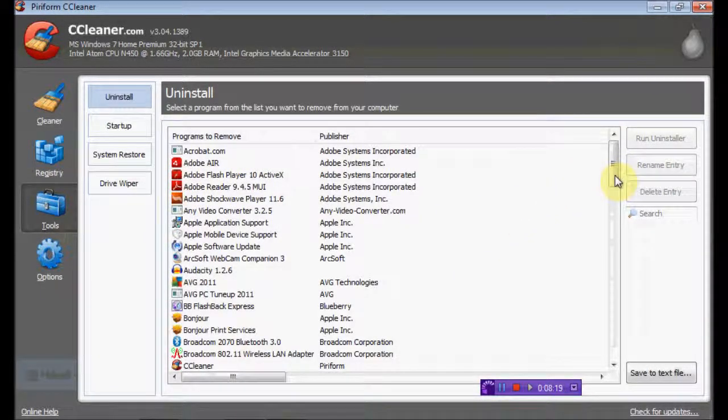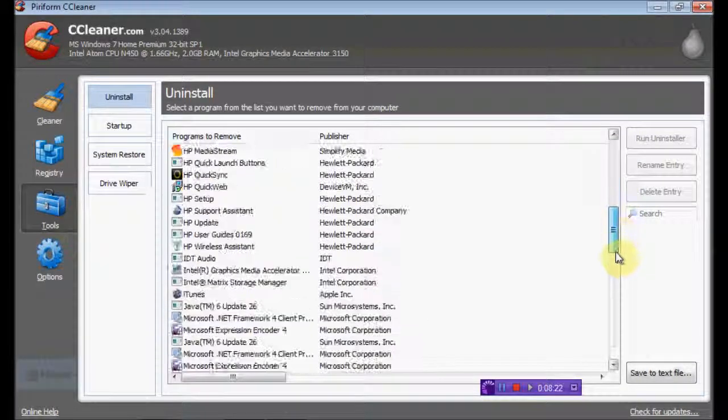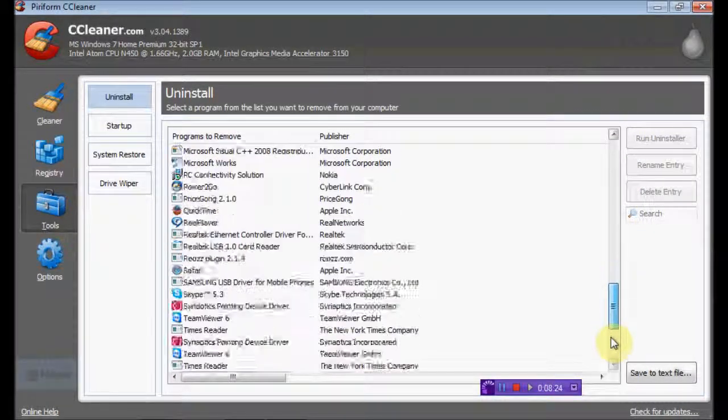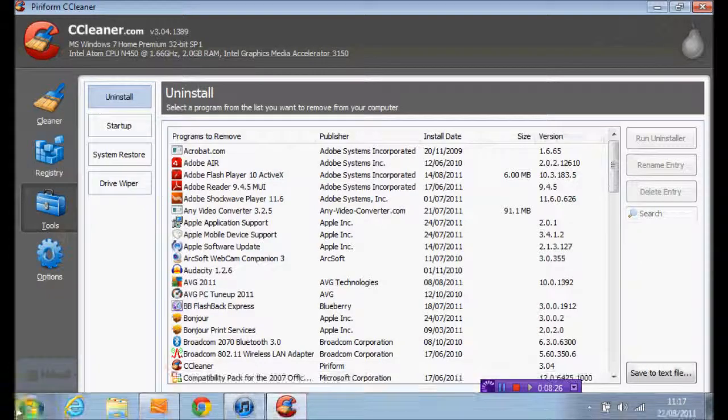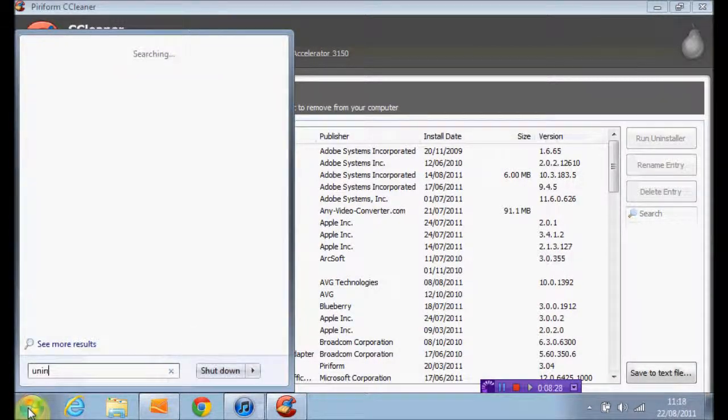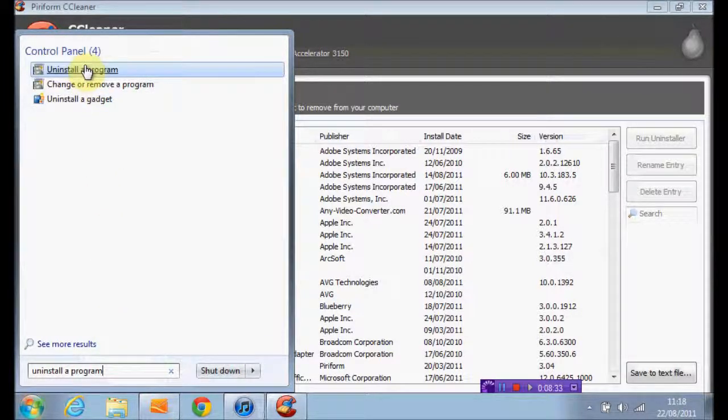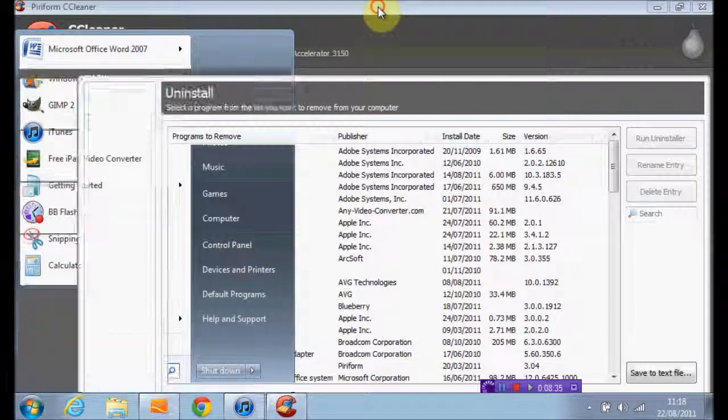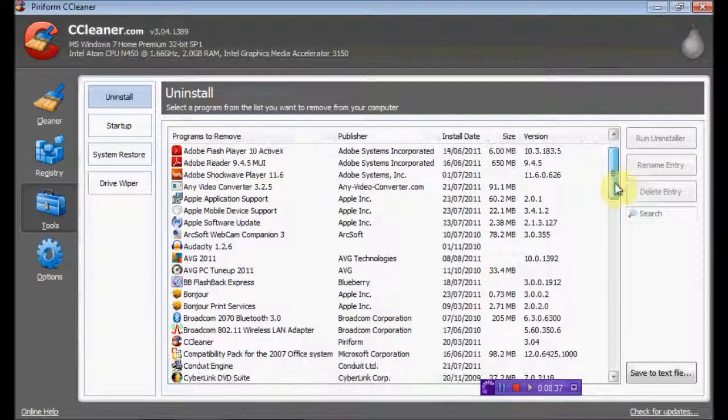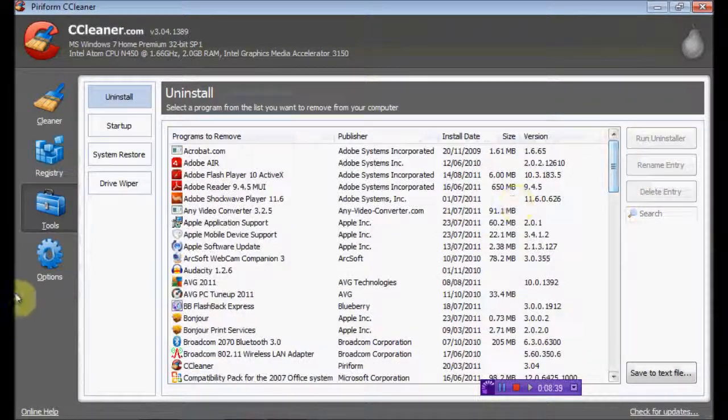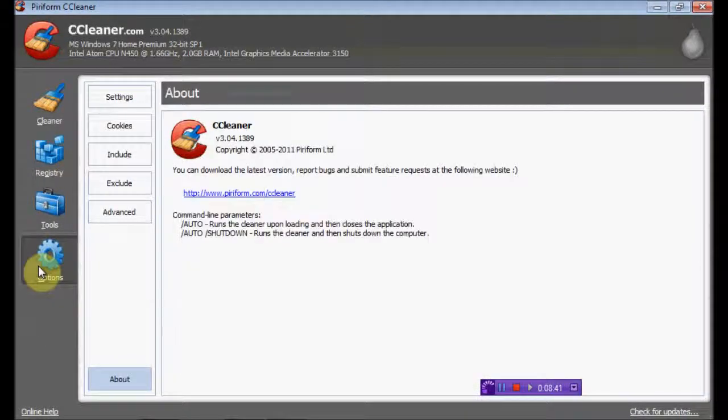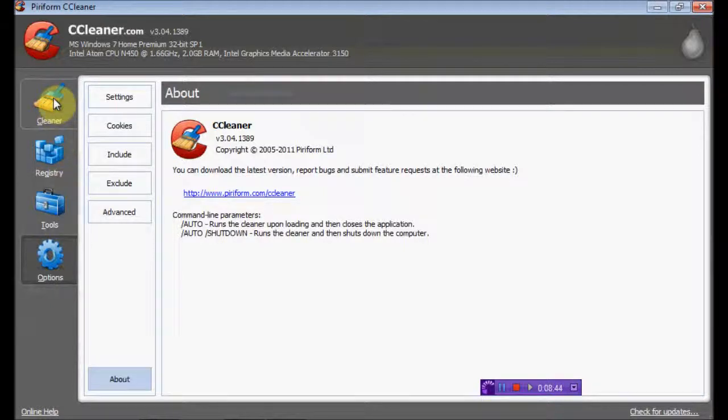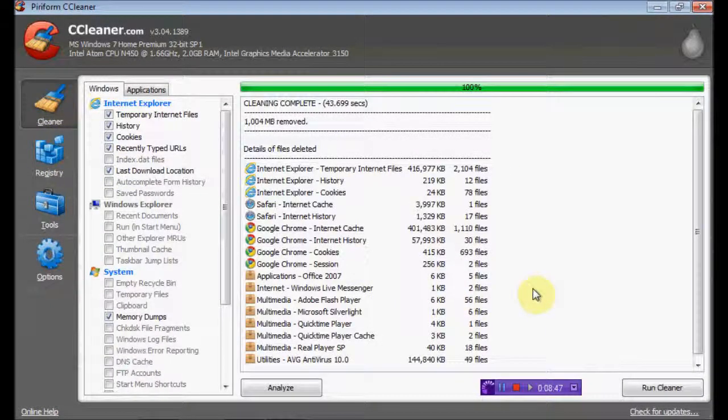This is good as well. You can uninstall programs that you don't want instead of typing into here 'uninstall a program' and going to uninstall a program. It's already here in the system for you, which is very good. Anything I don't want, you can go through there, like Google Sketchup if I didn't want it. I got rid of that, it was a waste of my time and a waste of my memory on my computer.